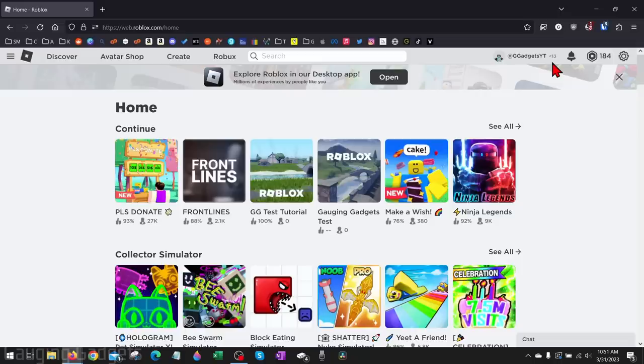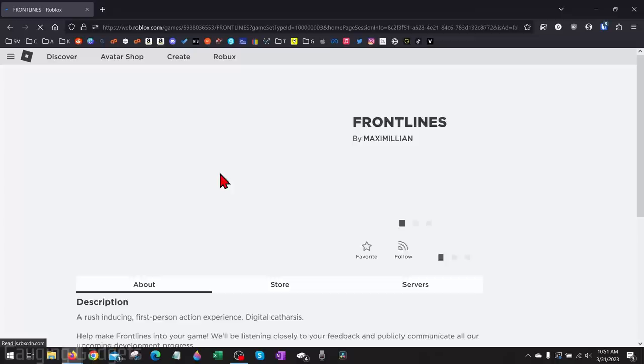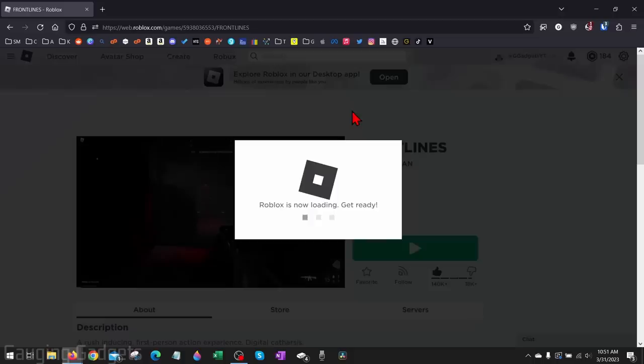Now as you can see, if I go back to Front Lines, I can now play Roblox Front Lines on my account because I fixed my settings.